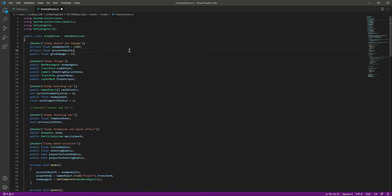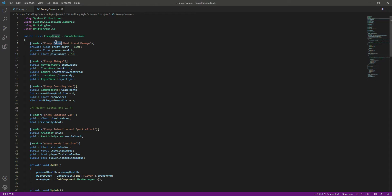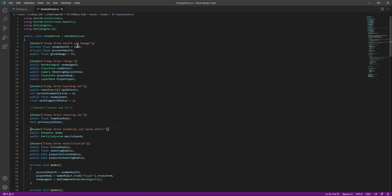Now it's time for some changes. You can rename things to 'EnemyDrone' if you want, and add 'drone' wherever appropriate. If you want this to be the final boss of the game, you can increase the drone health to 150 or something, but I'll leave everything as it is.